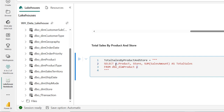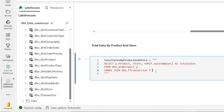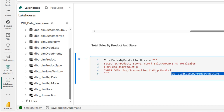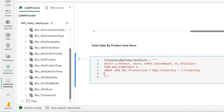I'll use the INNER JOIN and reference the dbo_F_transaction fact table, aliasing it as F. I'll come back to the sales amount and alias it as F.sales_amount. Using the ON operation, I specify P.product_key - the primary key in the deem_product table - equal to F.product_key, the foreign key in the fact table.